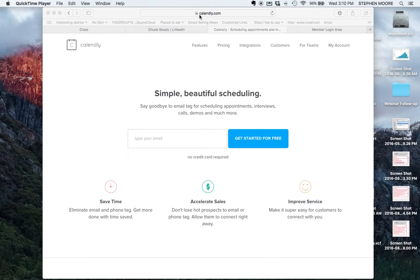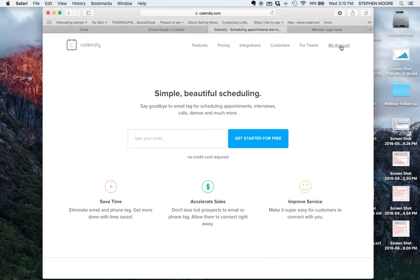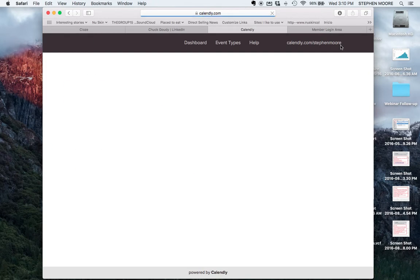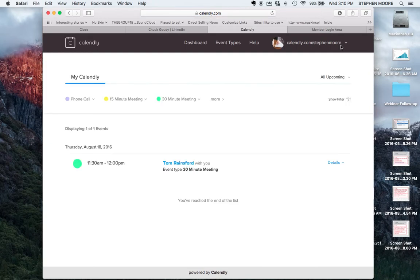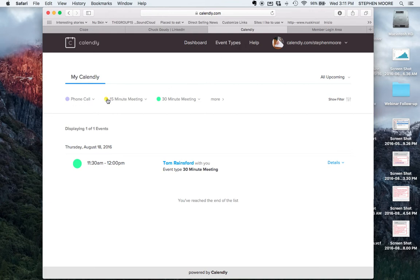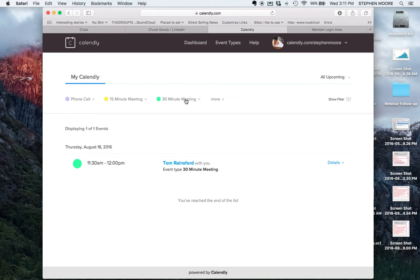You can go to calendly.com and set up a free account. I already have an account set up so I'm going to show you how to set up different types of settings. It allows you to set up different types of meetings whether it's a phone call, 15 minute meeting, 30 minute meeting. On the free account it allows you to only set up one type of meeting, which is fine because 30 minute meeting for me is plenty. I don't need all the variability and the added fee.